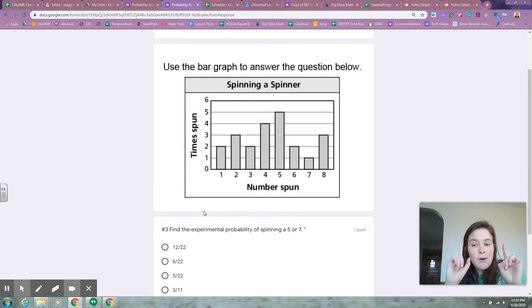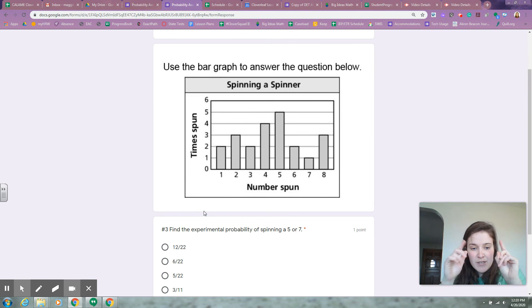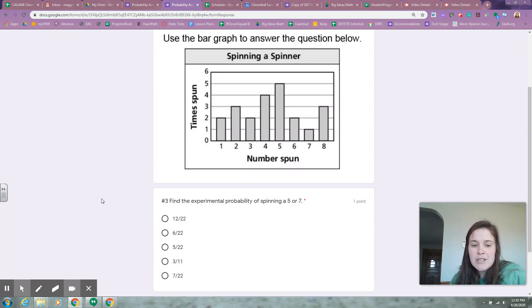So you have to use both data points — five or seven. Is it 12 out of 22, 6 out of 22, 5 out of 22, 3 out of 11, or 7 out of 22?